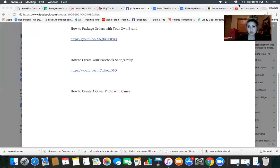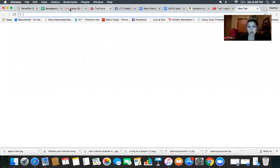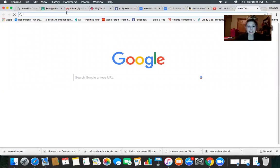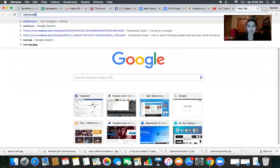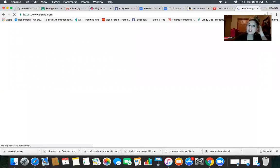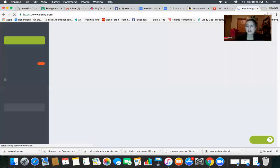So I'm going to go ahead and screen share, and I am going to go to Canva.com. So just C-A-N-V-A.com, and you will have to create an account.